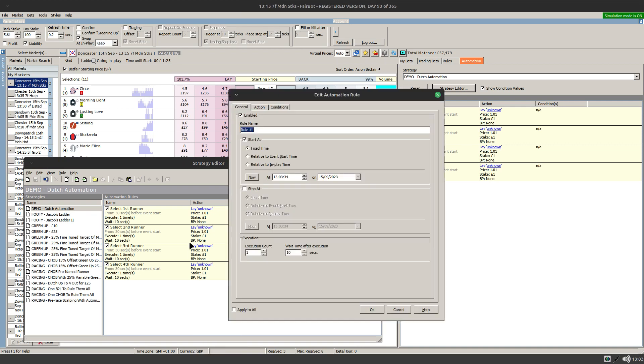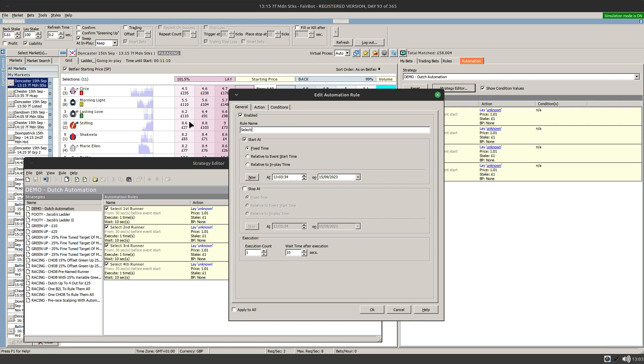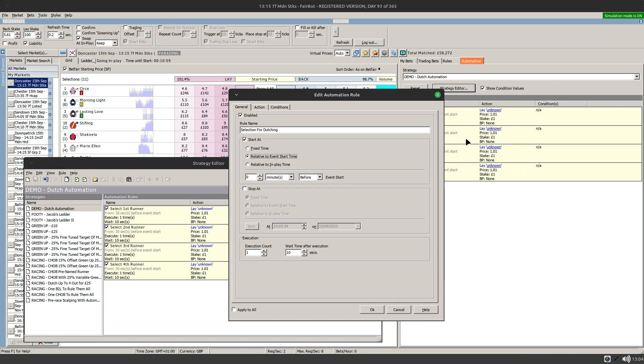So that's the at runtime option that allows you to select your runners in advance. Of course we then still need to go in and do our apply to all rule. So I'll recreate that one using the apply to all option.